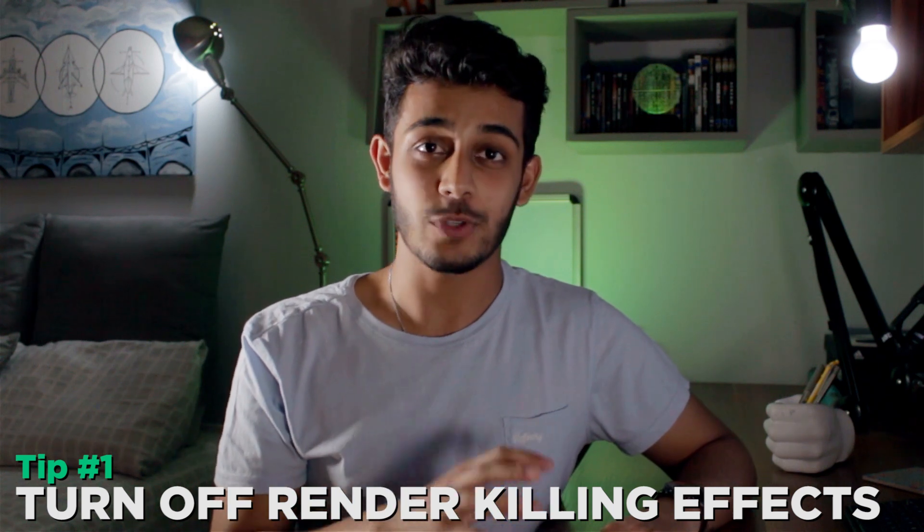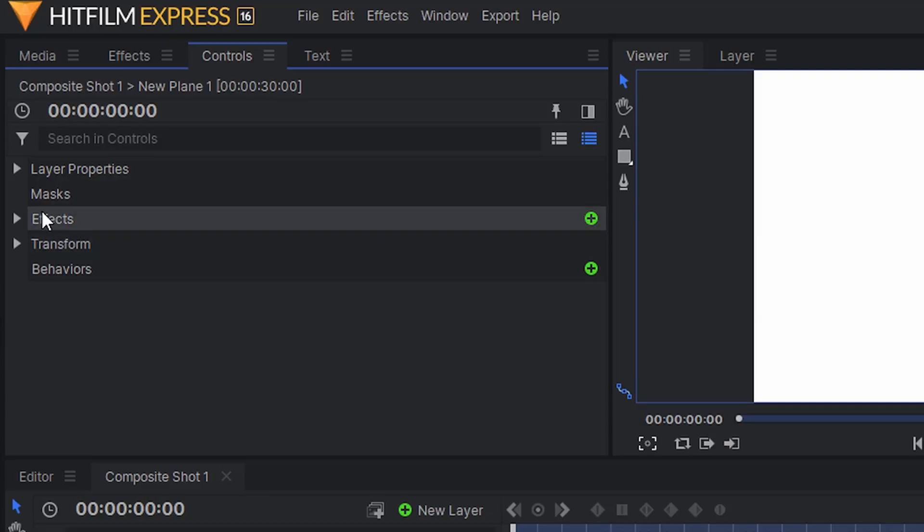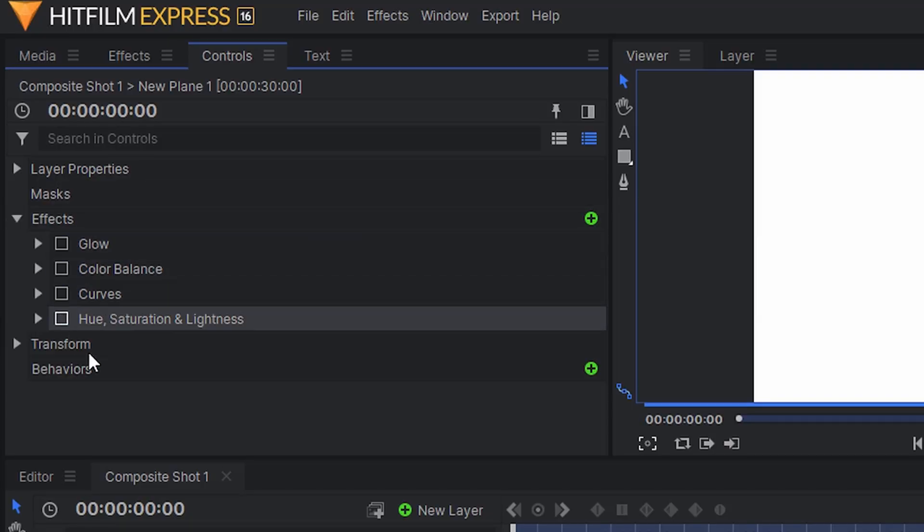Tip number one is turning off any heavy rendering effects in your timeline. During editing we tend to add effects like blurs, color effects, and film grain. On the VFX side, heavy rendering effects include glows, excessive lighting effects like light wrap, and the particle simulator - things that tax your machine. Once you've set up those effects, turn them off while focusing on the rest of your scene or while color grading, so they don't slow down playback and hurt your editing performance.